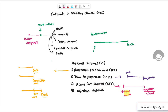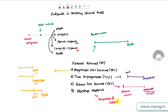Disease free survival is the time from when the subject became disease free until the disease recurs or death. The last endpoint is objective response, which captures the proportion of subjects achieving complete response (CR) or partial response (PR). Some studies may be interested in only CR, or a combination of CR and PR.